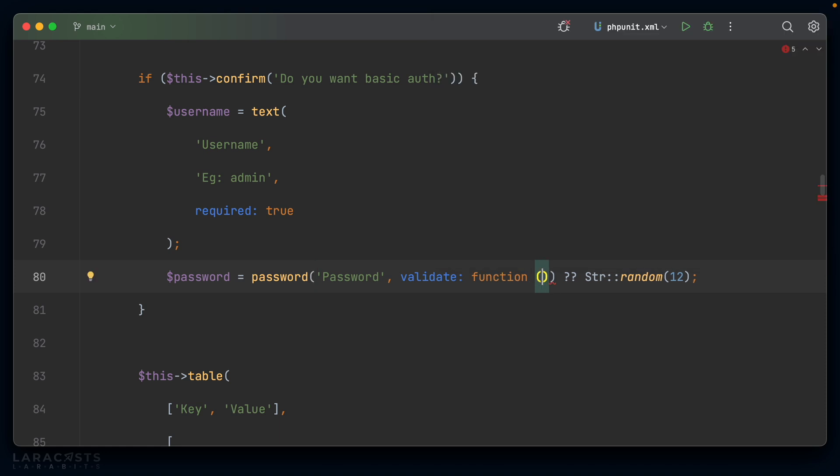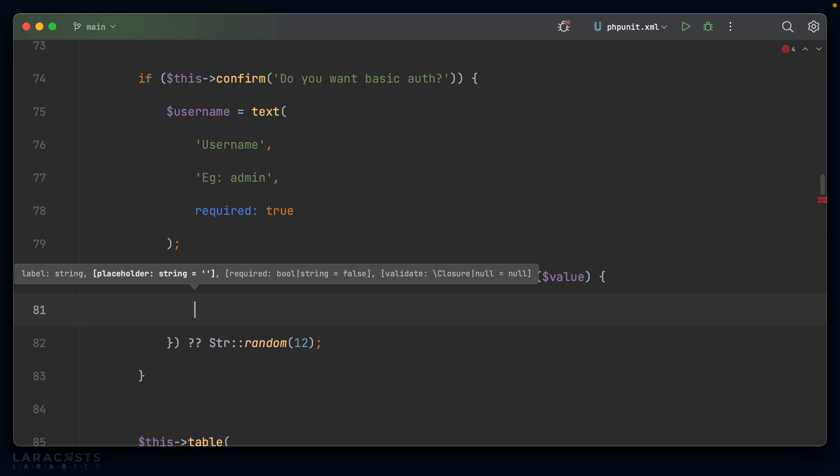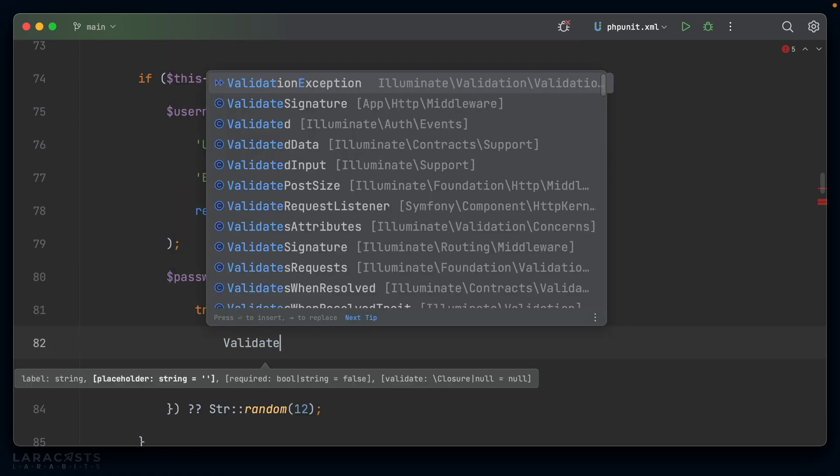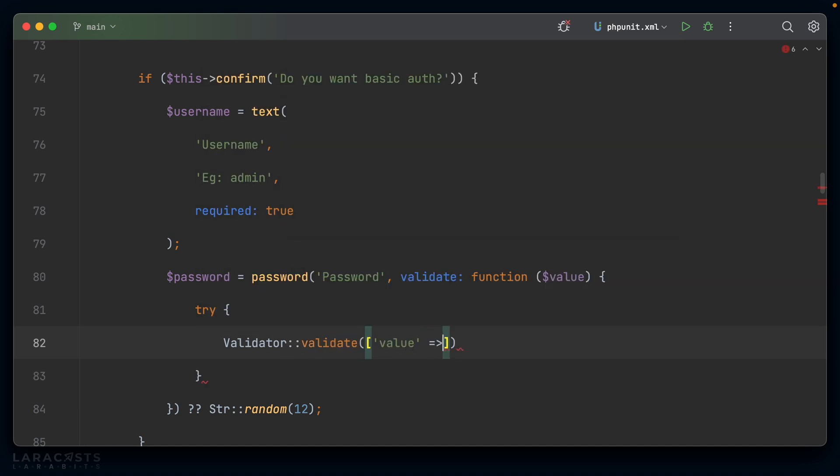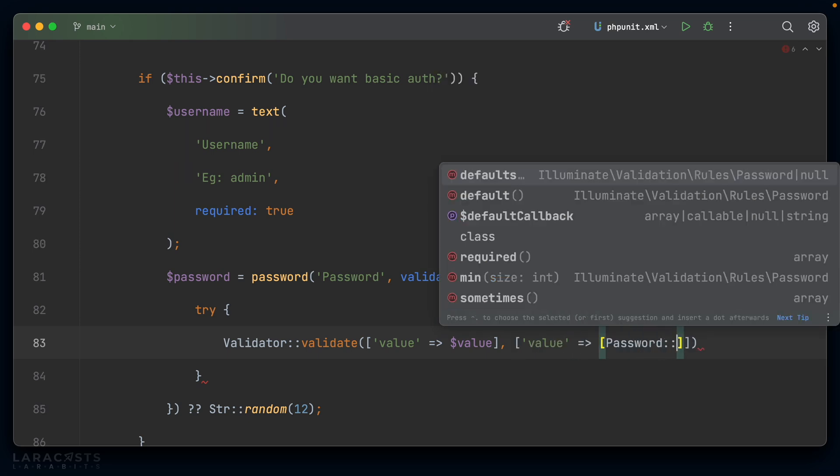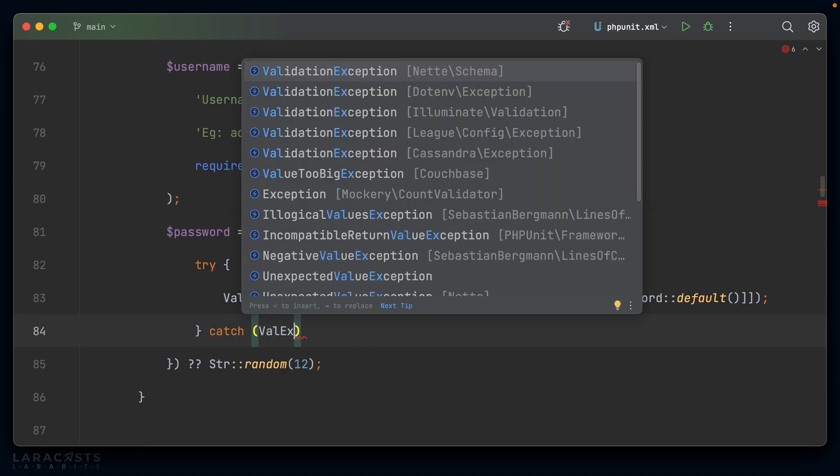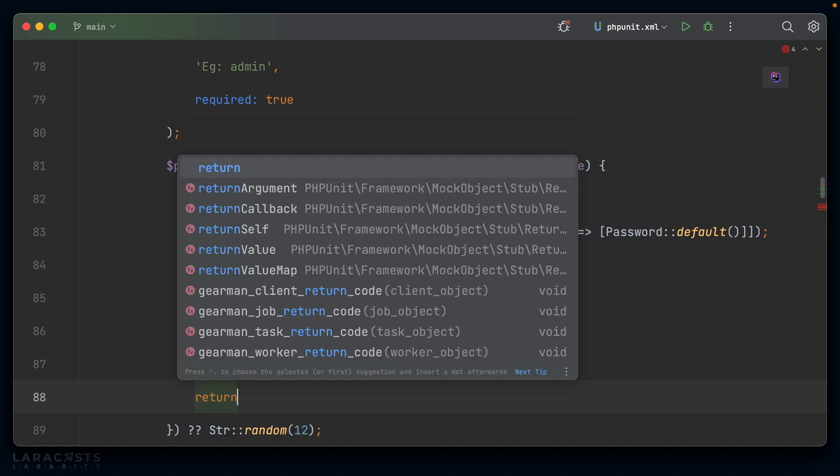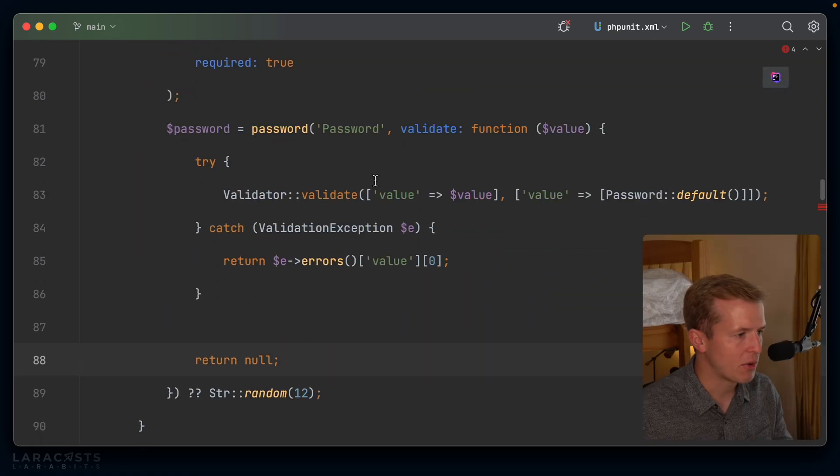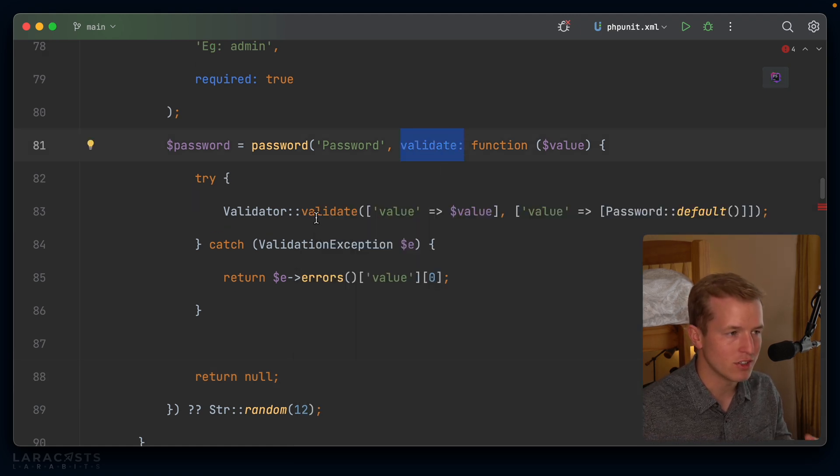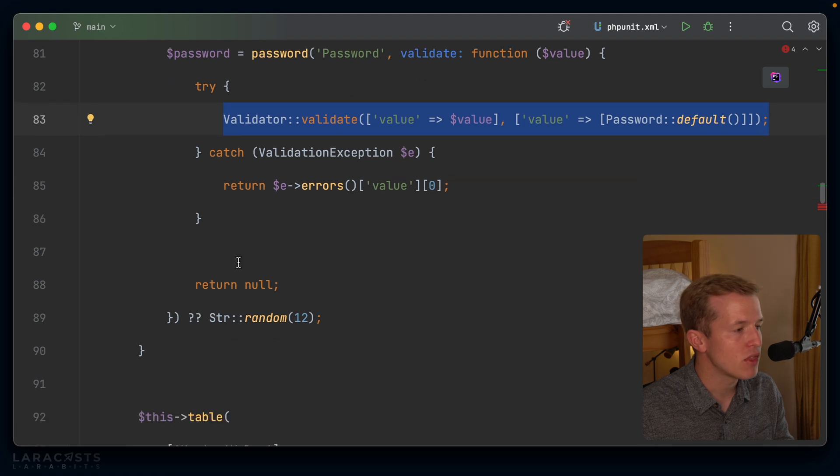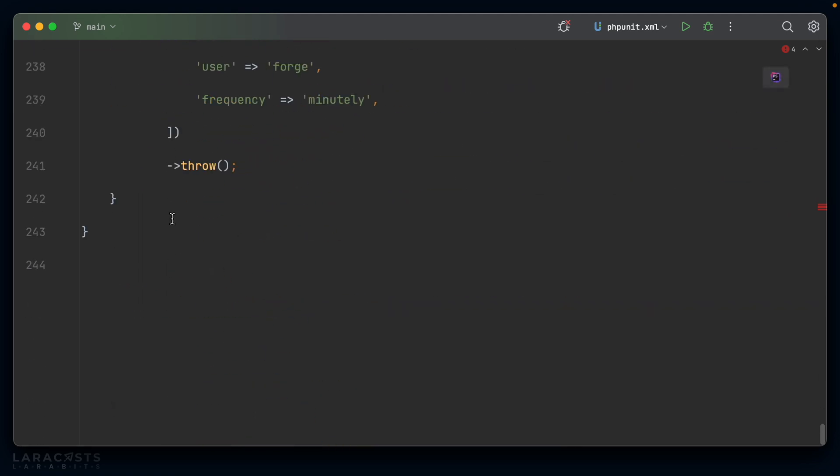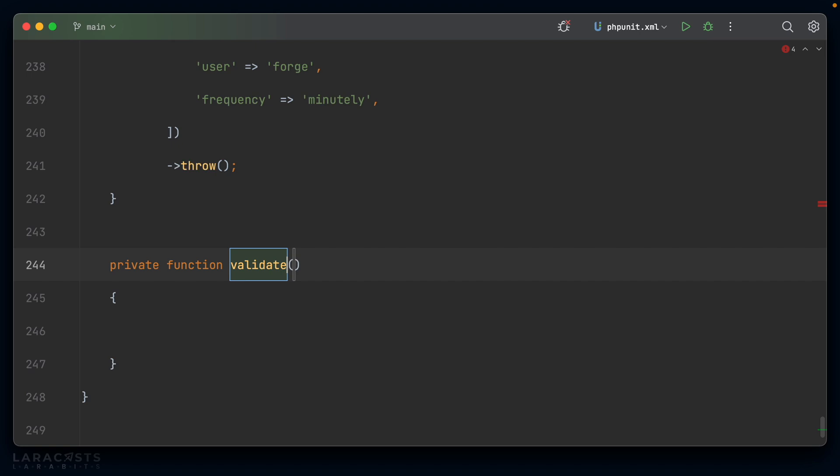Now for password, well, I want to validate. So let's create a function here, which receives the value. And then we can perform the validation that we want. I'm going to do the same try catch trick I did earlier. So validator and validate. I'm going to pass value as value, set up the rules as value. And we'll use the password rule that Laravel ships with. So password default. So I can catch the validation exception and we can return the message there. e errors value zero. Otherwise we'll just return null, which is a success. Now I'm going to have to repeat this over and over again. And I understand completely why the validate closure doesn't have built-in support for Laravel validation because this is framework agnostic.